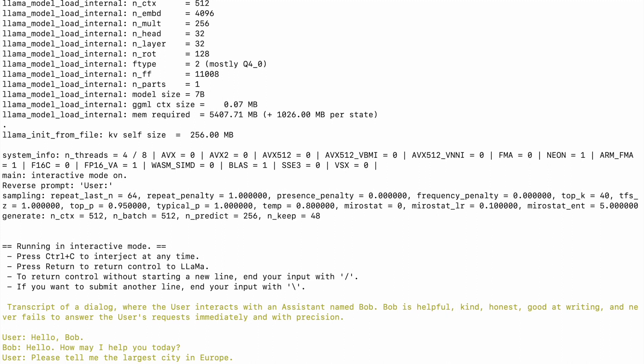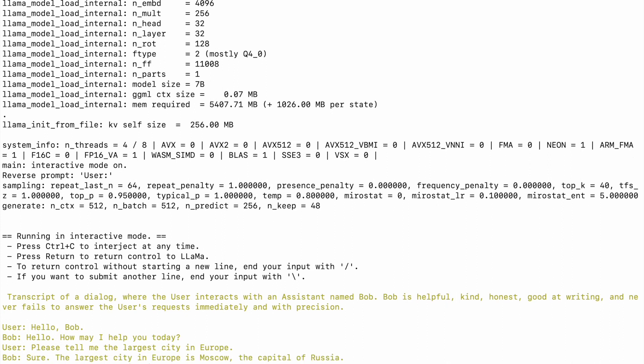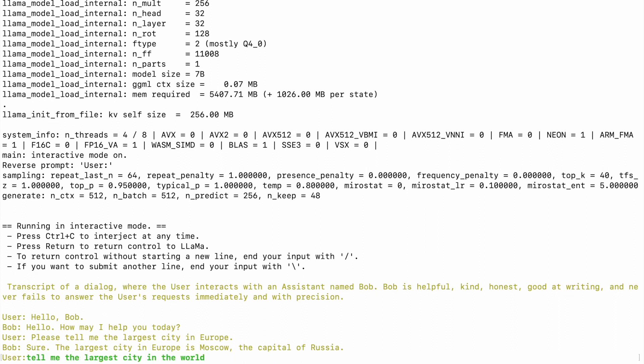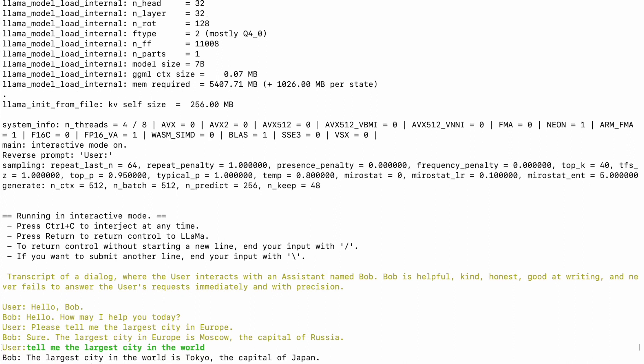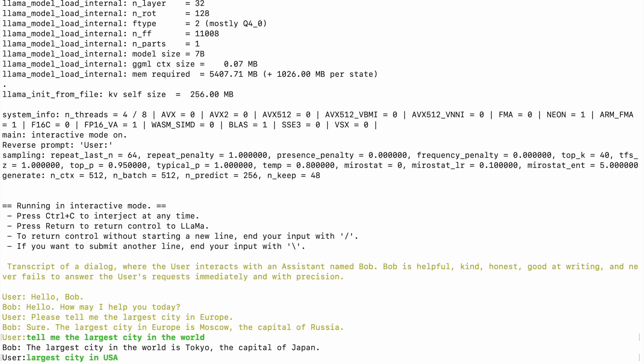Tell me the largest city in the world. Largest city in the world is Tokyo, the capital of Japan, sounds right. Now let's ask largest city in USA. New York, that is also right. You can ask anything you want.